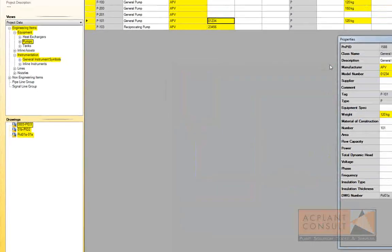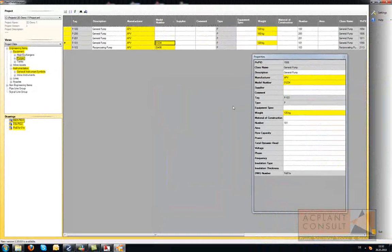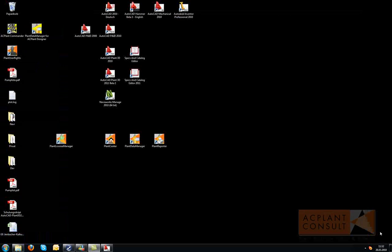When you leave Plant Data Manager, the data you changed will be saved in a so-called transfer file. When you start Plant Data Manager again, the changes will be loaded automatically.